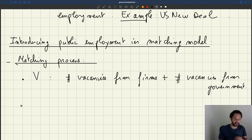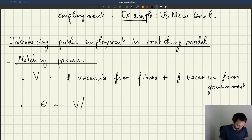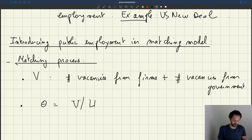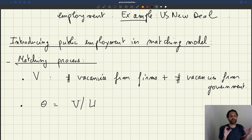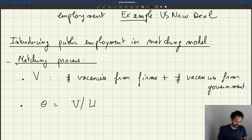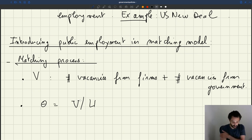Of course, the tightness theta, which is V over U — the V is just the total number of vacancies posted in both the private and the public sector. So basically it's as if the labor market encompasses both private firms and the government — it's just one giant labor market that subsumes both public workers and private workers. The key idea is that public workers and private workers are just part of one aggregate labor market.